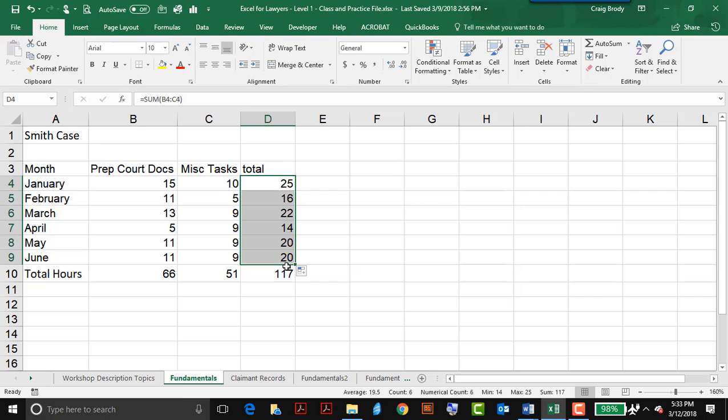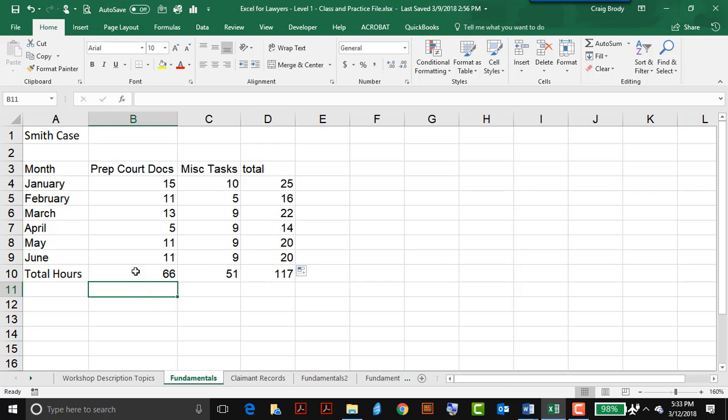Drag it down to copy the formulas down for each successive row. Notice the grand total of hours now updates to 117, and then I have my table.